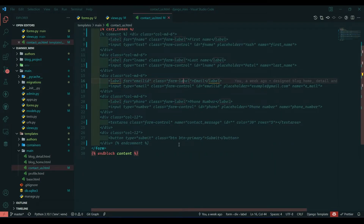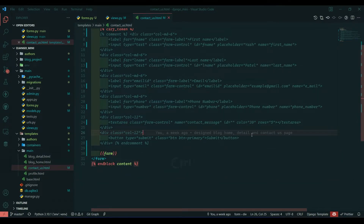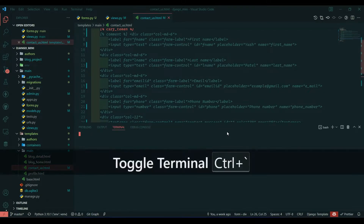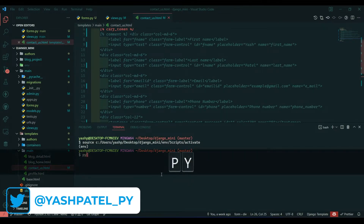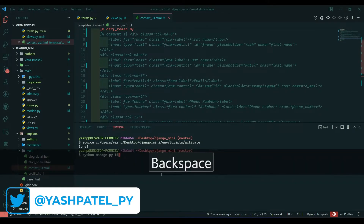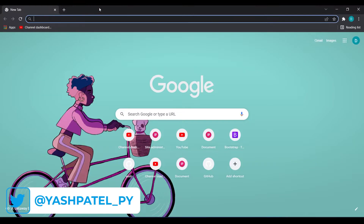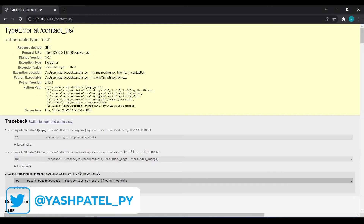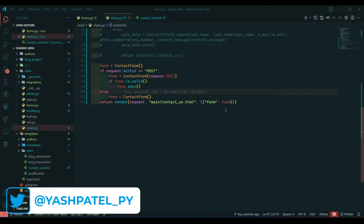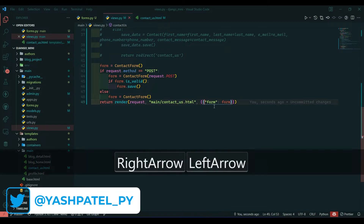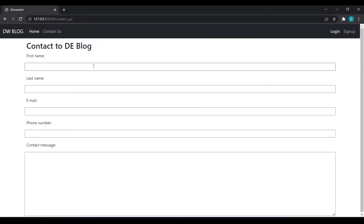Save this and go to the contact us template. I will comment out the old code and at the bottom just write form in double curly braces. Save this, open the terminal — my environment will be activated automatically — and write 'python manage.py runserver'. You can see we have got our form rendered.